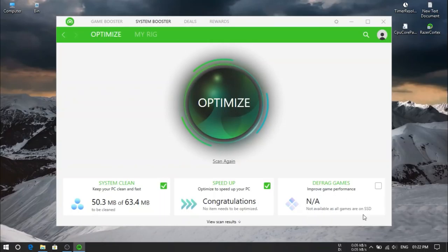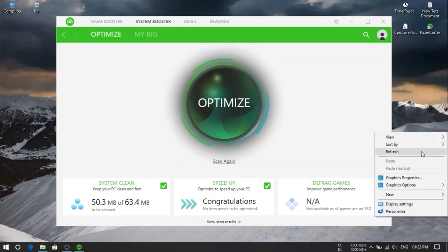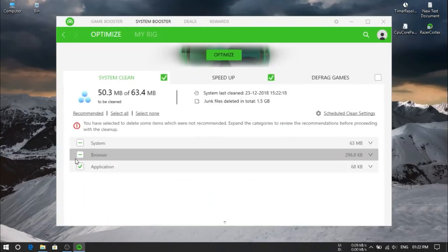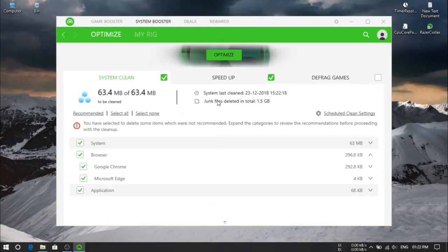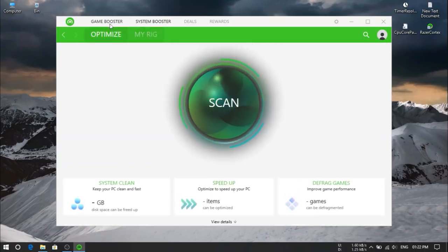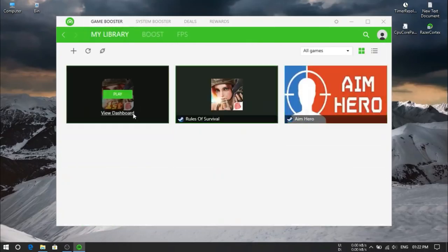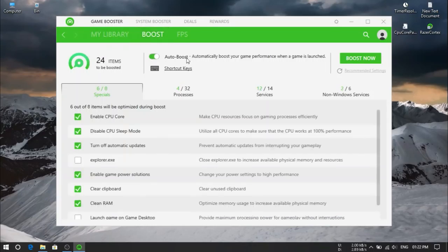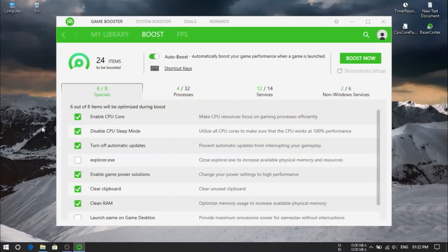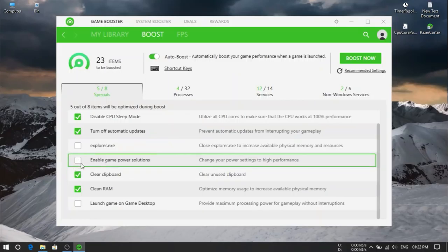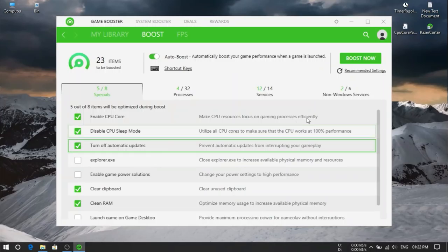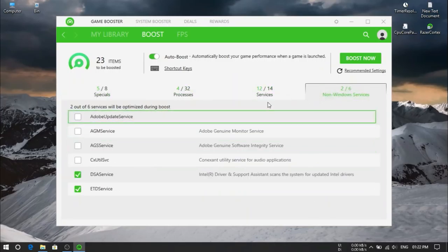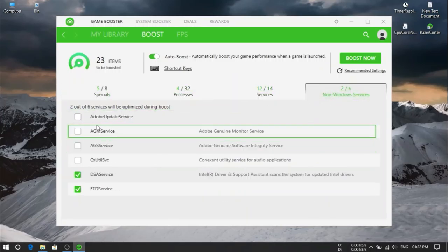I'm using SSD, so SSD can't be defragged. Now if you are using high ultimate performance mode guys must uncheck. Here, enable game power solution, have to uncheck this. Or if you can't do something, then select them, but don't disable this system on services.